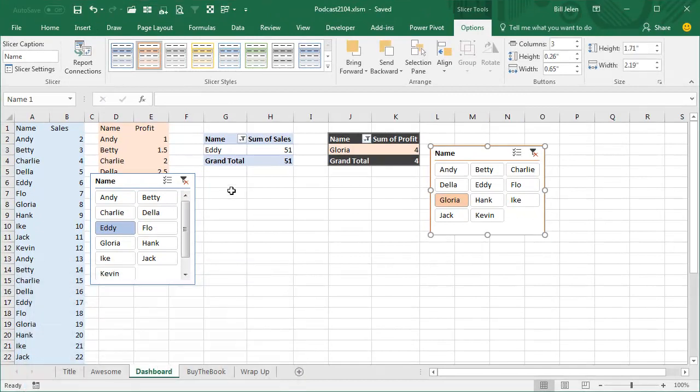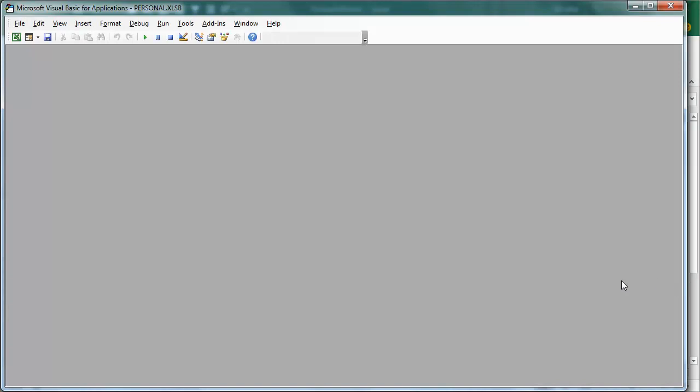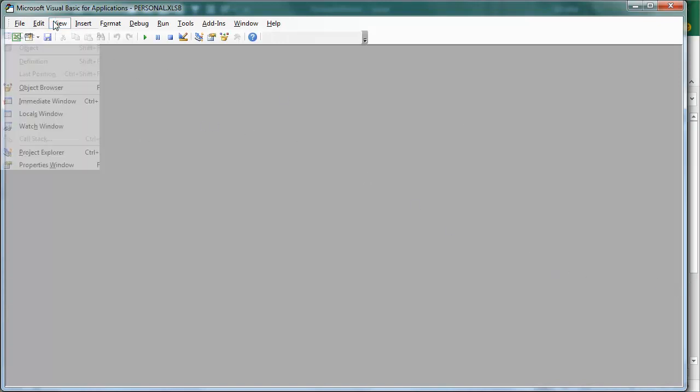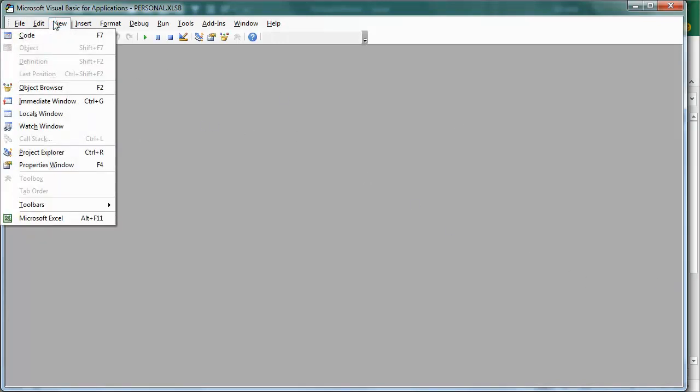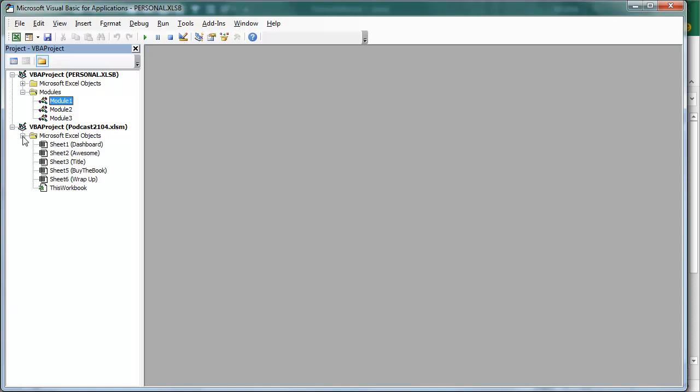Here's what we're going to do, we're going to switch over to VBA, Alt F11. In VBA, if you've never done VBA before, you're going to have this big grey screen. We're going to have to come here and say View, Project Explorer. In the Project Explorer, find your file, mine's called Podcast 2104, open Microsoft Excel Objects.